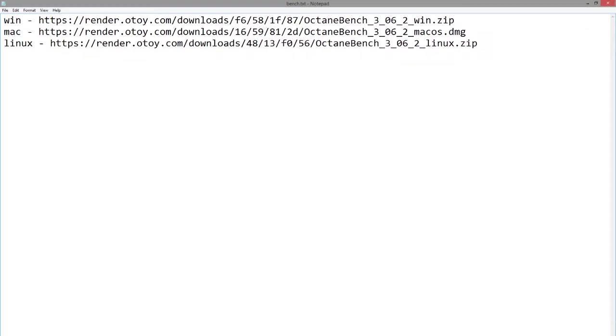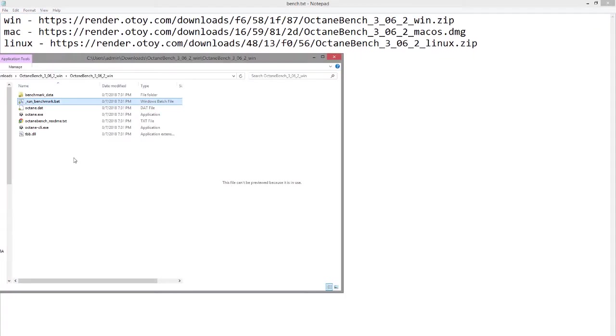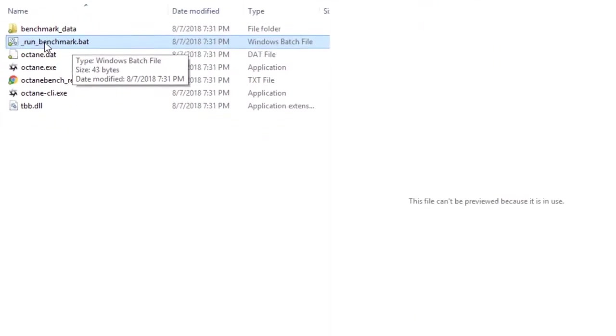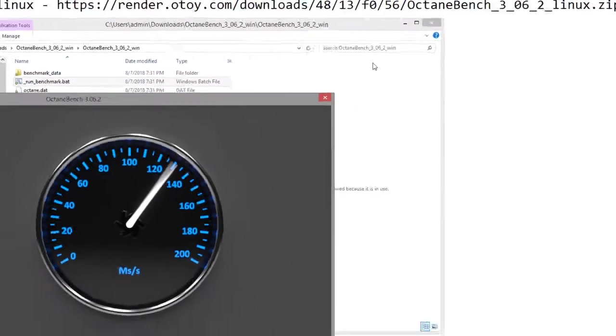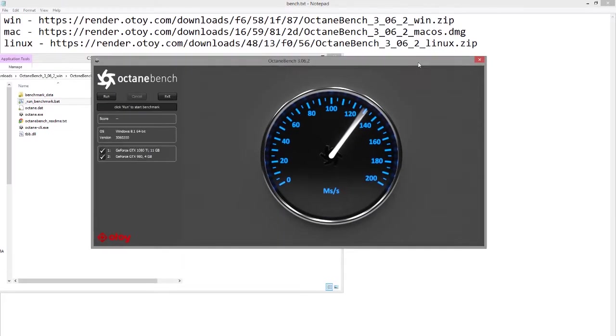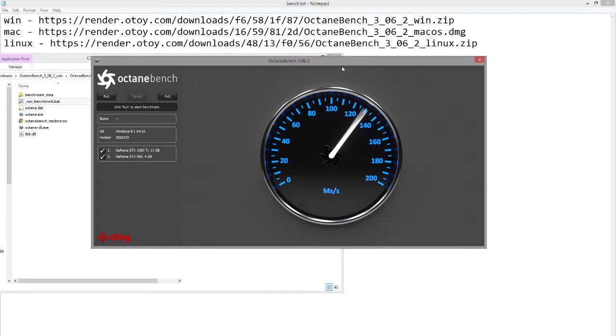Once you've downloaded the files, you can unzip them and then double-click on the runbenchmark.bat file. This will open up the benchmark test program and it's going to install a version of Octane on your machine, but you don't need a license to run it. It's just there for the benchmark.